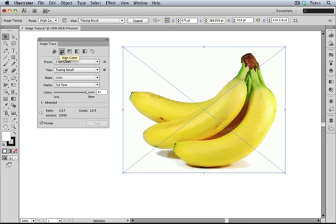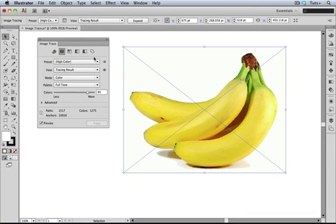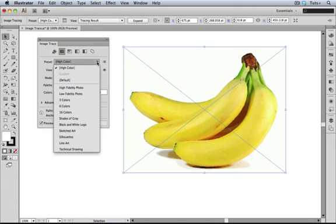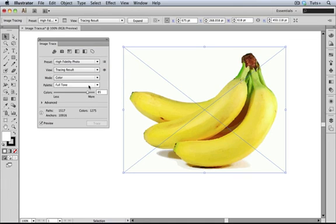But this is something I don't get. There are presets along the top, and then there are more presets in the drop down menu. This is called High Color, and it has a camera icon. Let's see what High Fidelity Photo does. Well, it appears that it is exactly the same. So I'm not sure why they put both presets in there.